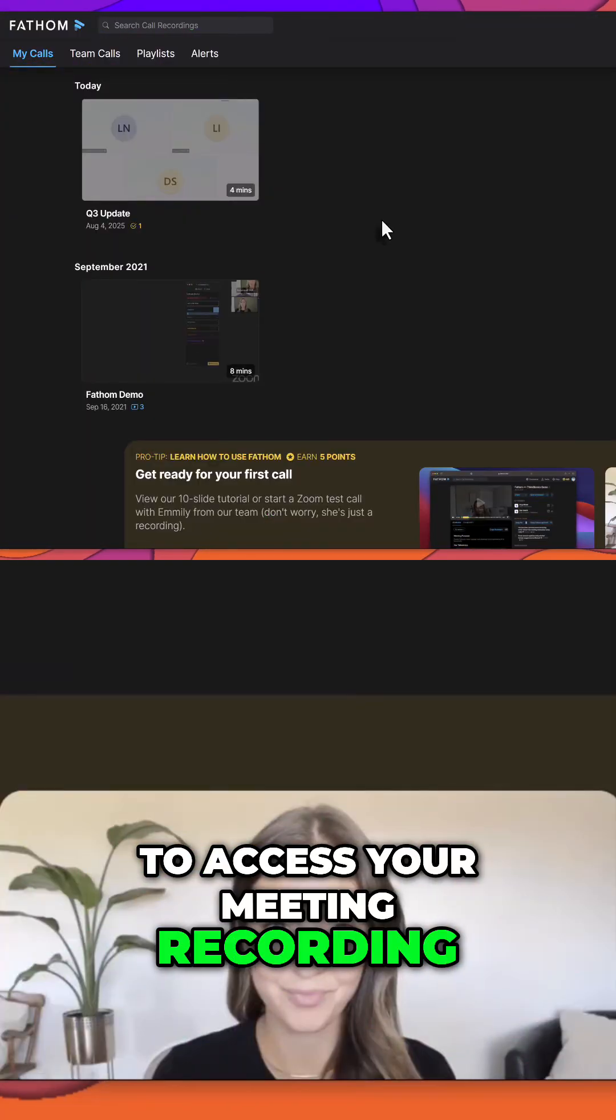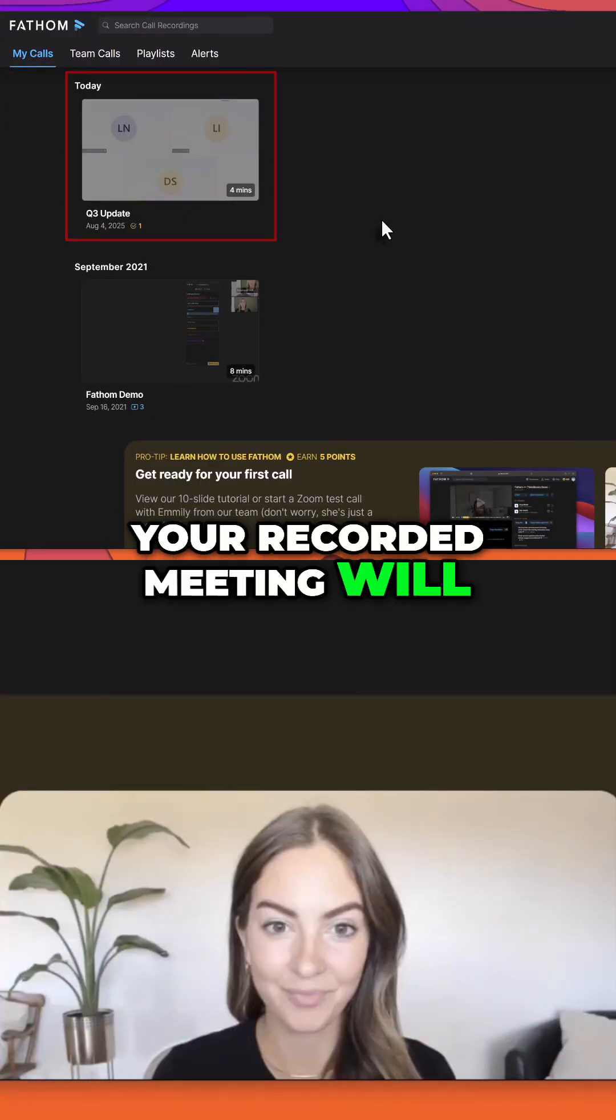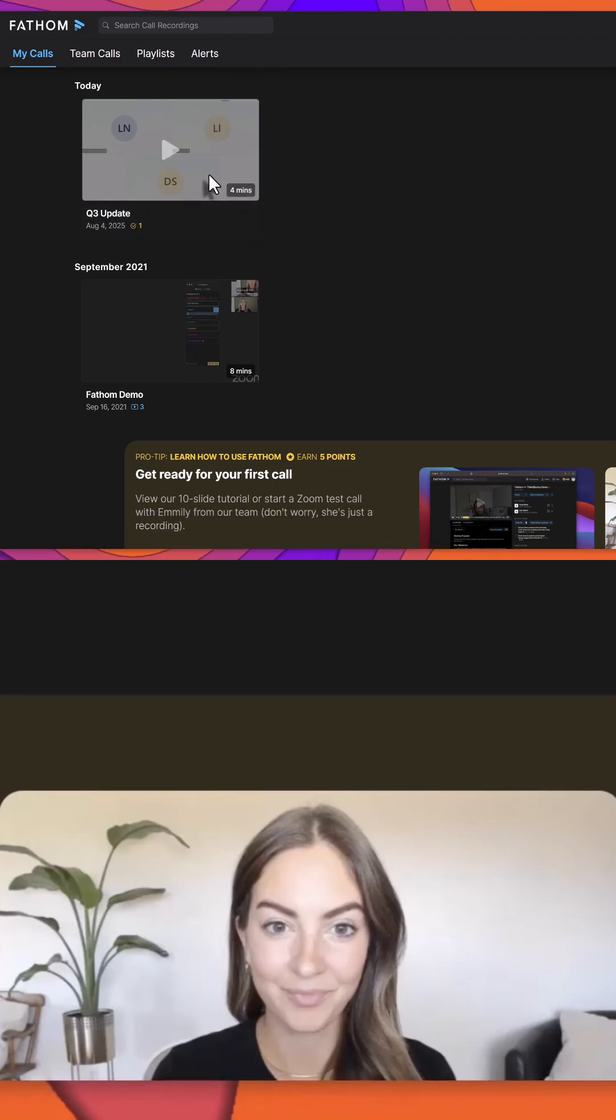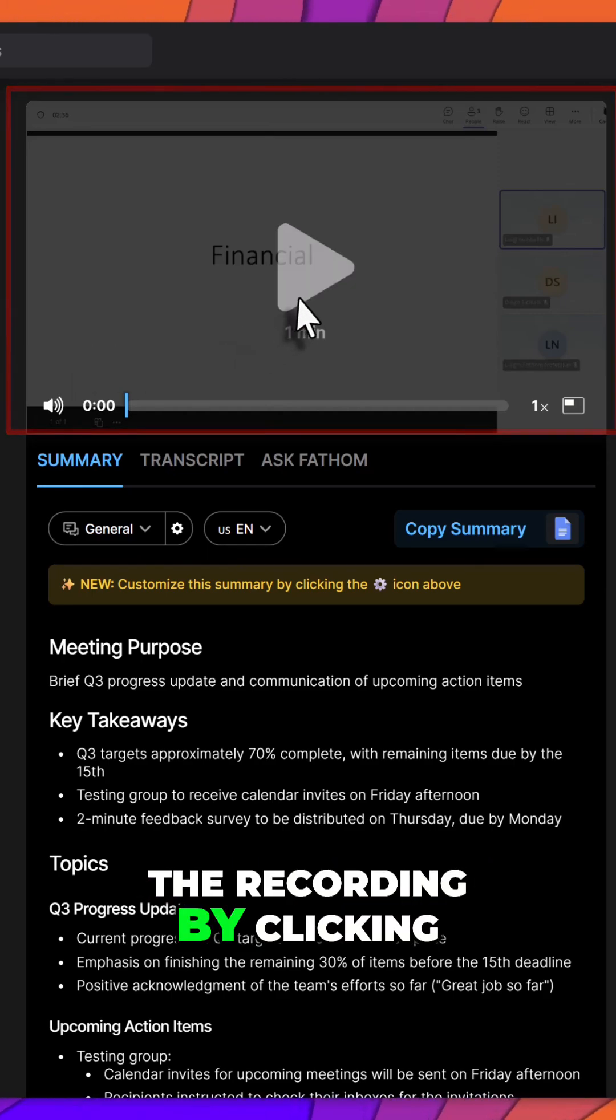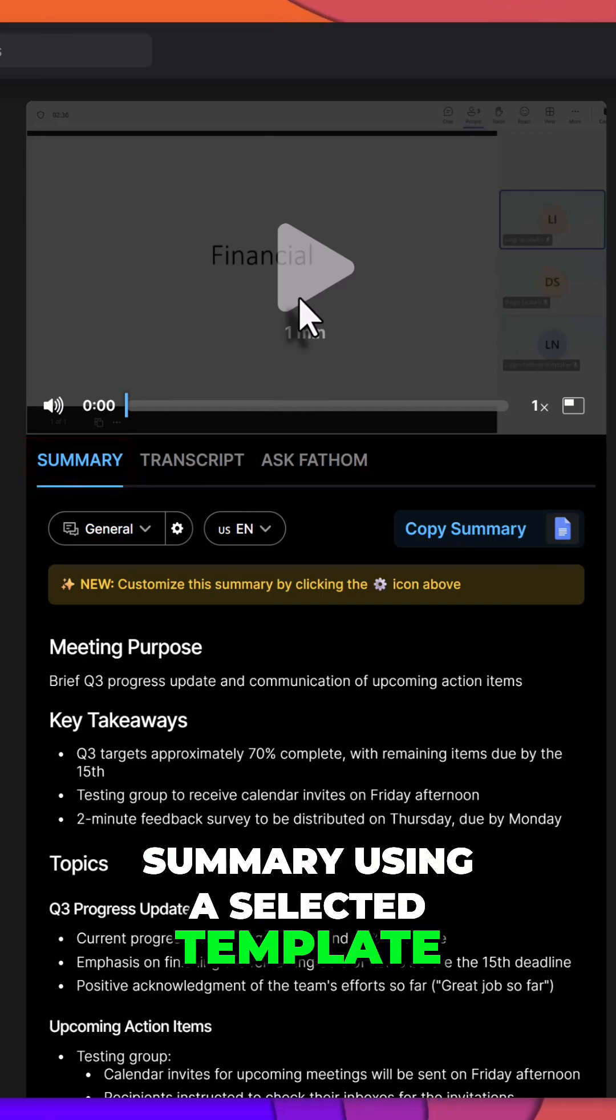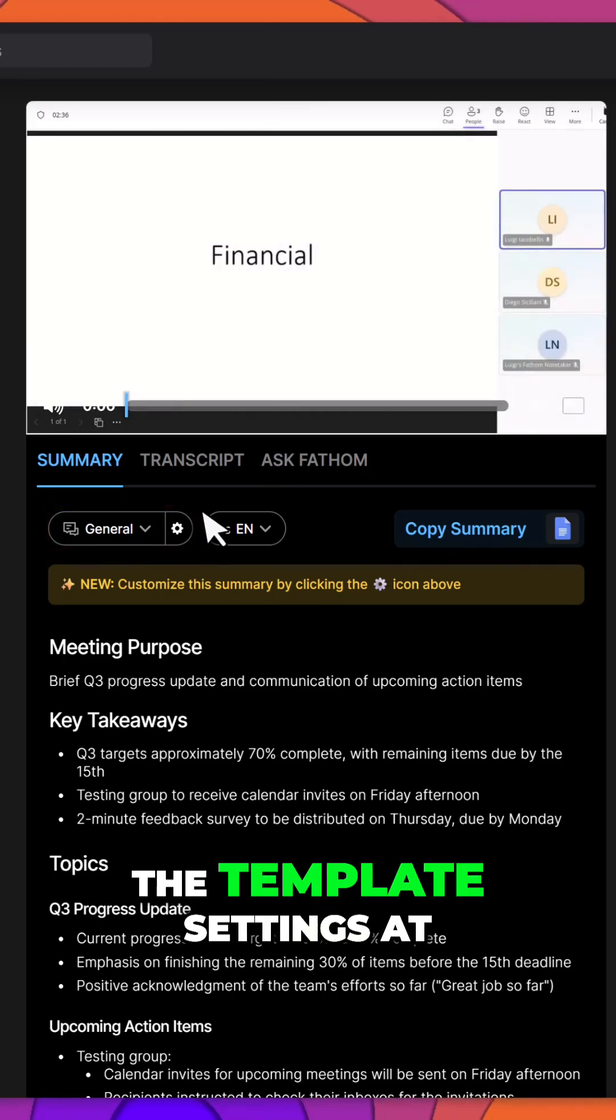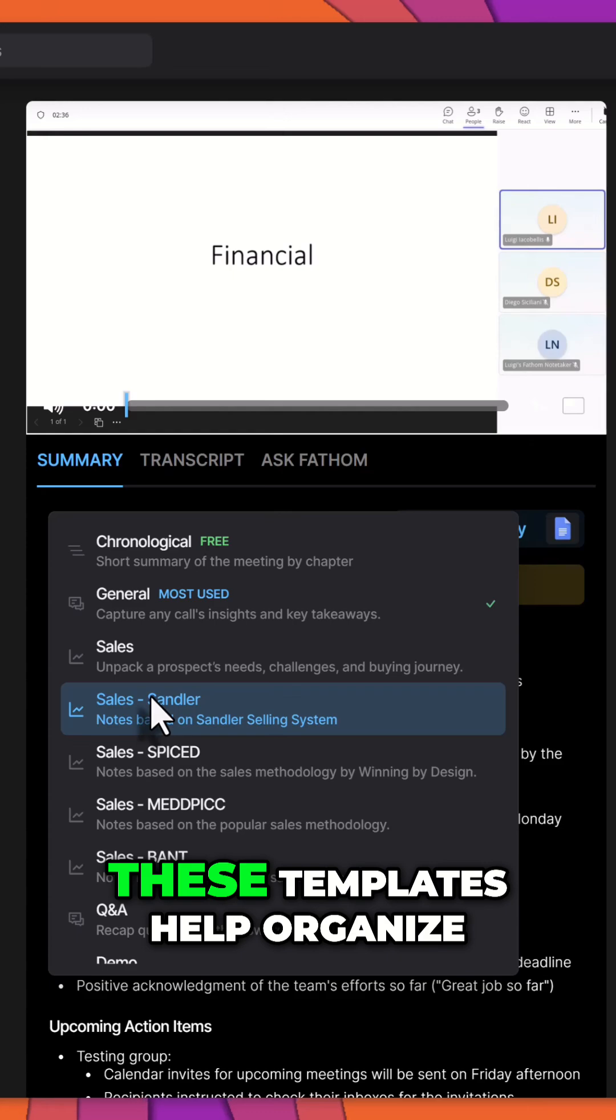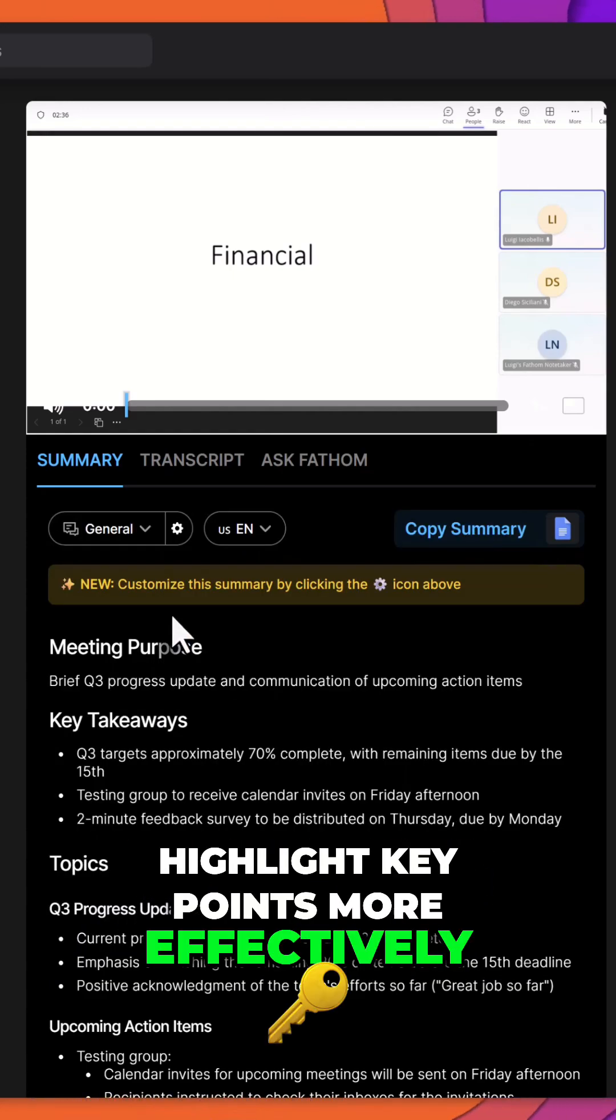To access your meeting recording, return to the Fathom home screen. Your recorded meeting will appear as a tile. Simply click the tile to open it. First, you can play back the recording by clicking directly on the video. Next, Fathom will generate a summary using a selected template. In this example, the general template was applied. You can click into the template settings at any time to switch to a different format. These templates help organize your meeting notes and highlight key points more effectively.